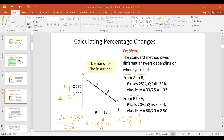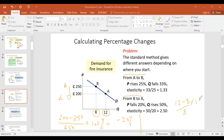Now let's look at the percentage change in price, also going from B to A. We ended at 12 and started at 8. Divided by the start value times 100, this gives 50 percent.